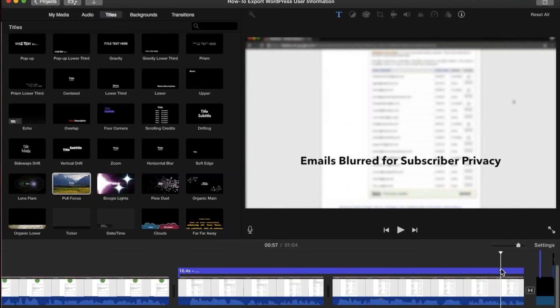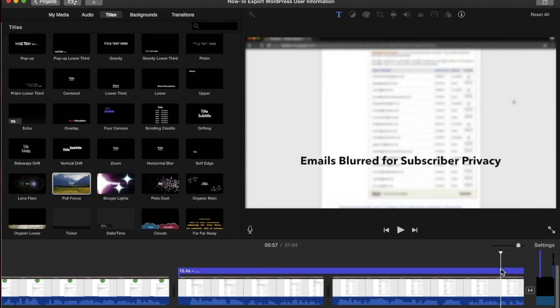That was a tutorial of how you blur out certain clips in iMovie. If you like this video please press the thumbs up and remember to subscribe to my channel to see other videos as well. Thanks and have a good day.